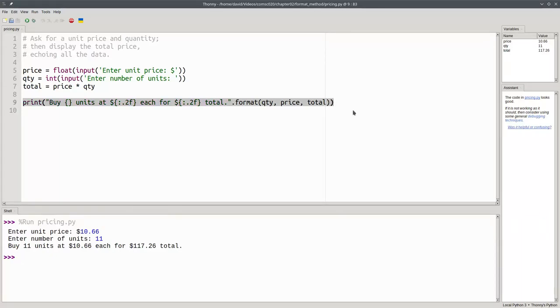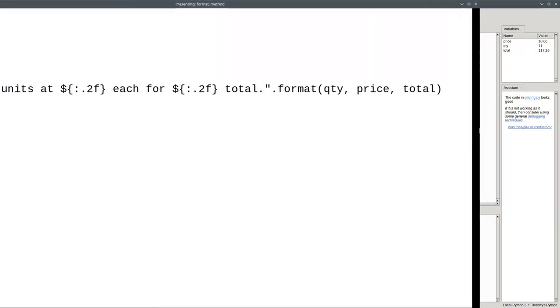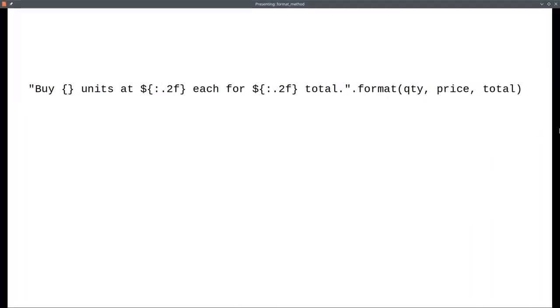This print statement looks a little like an f-string, and it does the same thing as an f-string using something called the format method. Let's take a closer look at the contents of the print function.